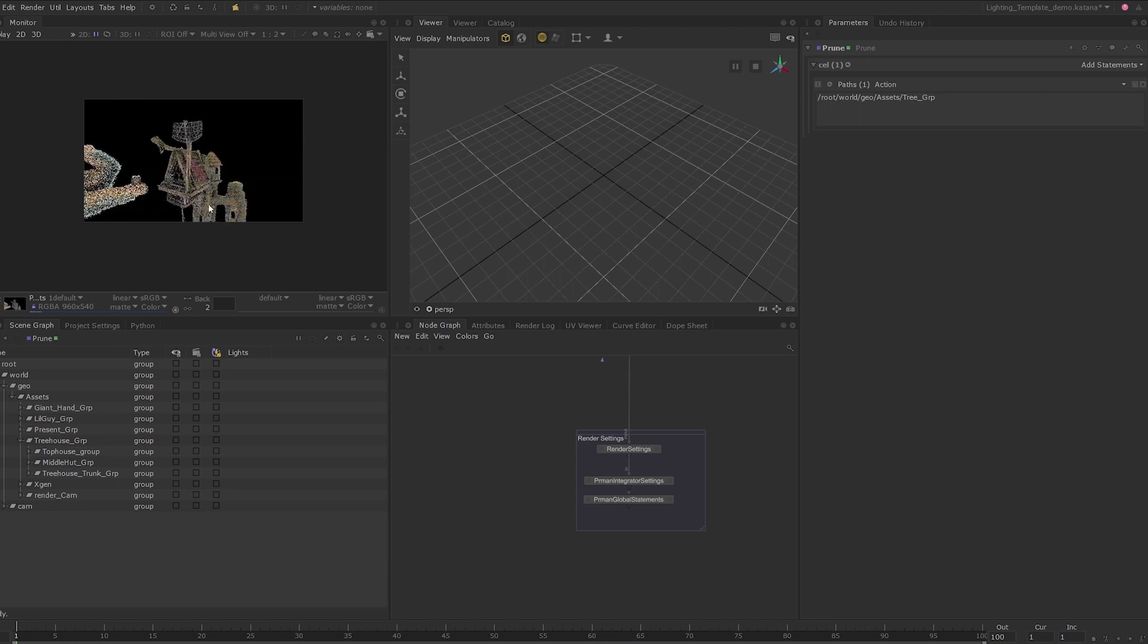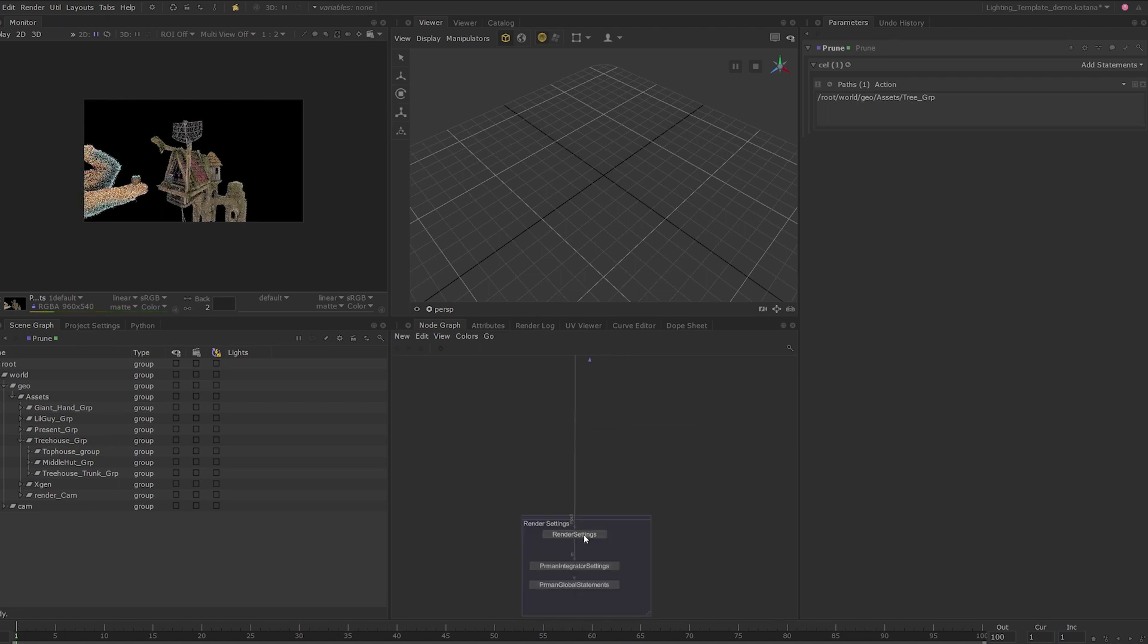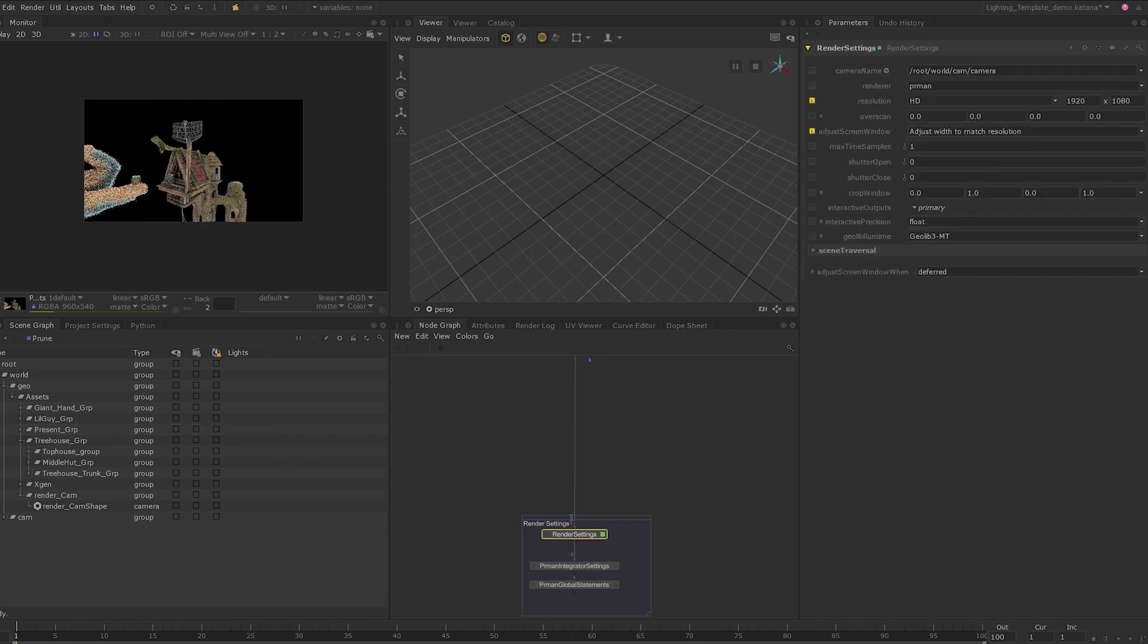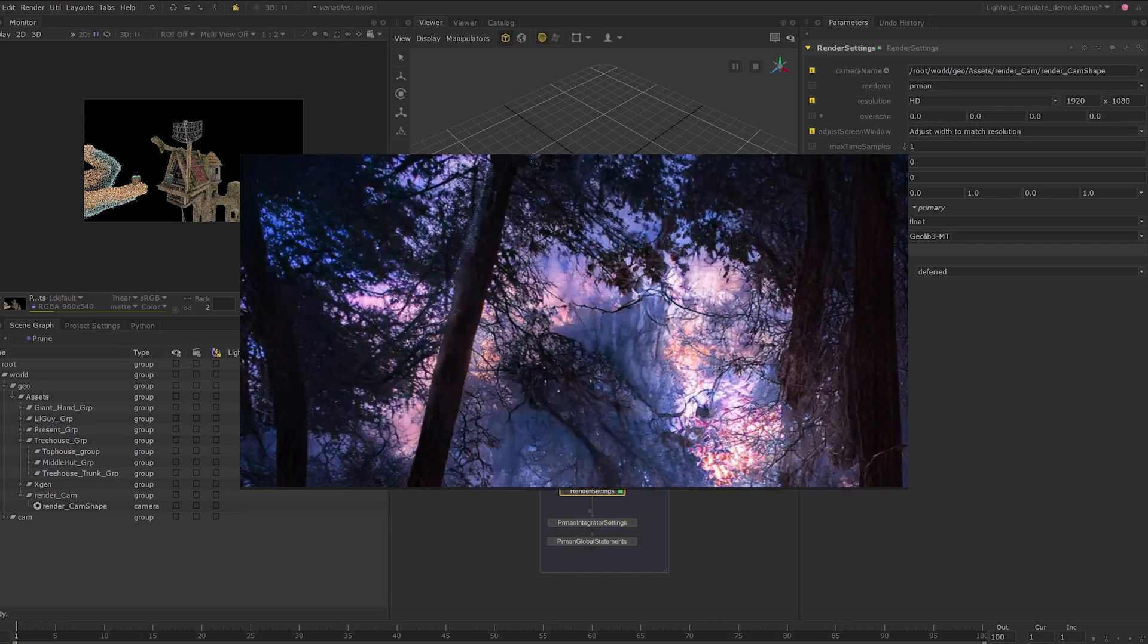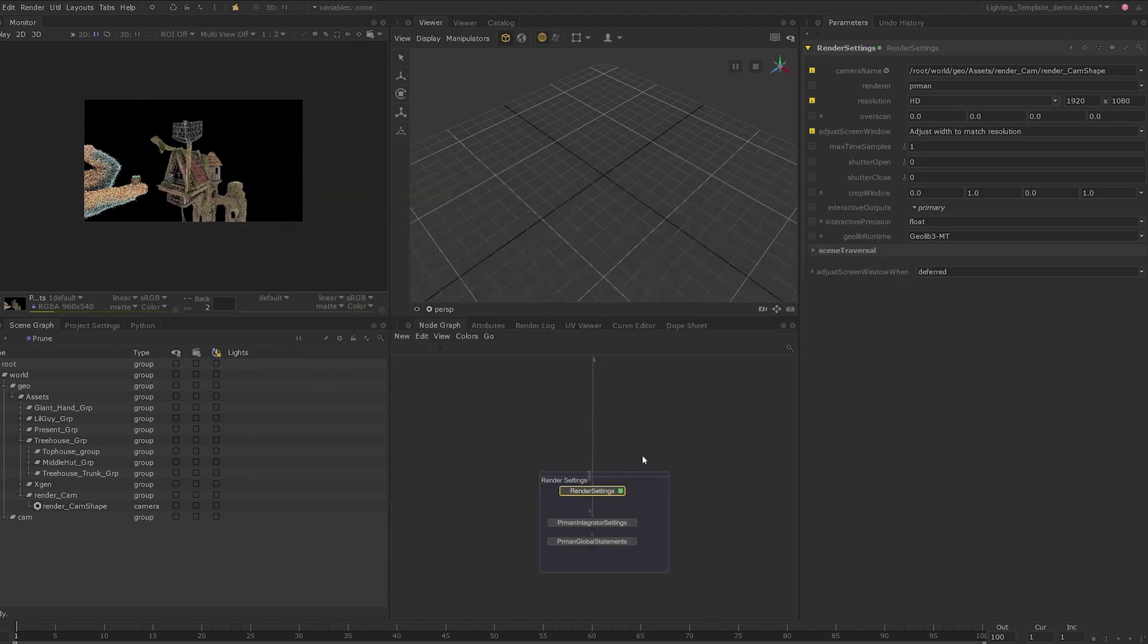I will start by selecting a better camera angle to base the lighting in the shot. The asset already has a camera included with it that works very well, so I'm simply going to swap to this camera. Expand to the render cam location and set the edit flag on the render settings node. To select the new camera, middle click and drag this into the camera parameter on the render settings node. Since we have pruned the tree asset, I've created a backdrop to base the lighting on by combining a few different royalty-free images I found online.